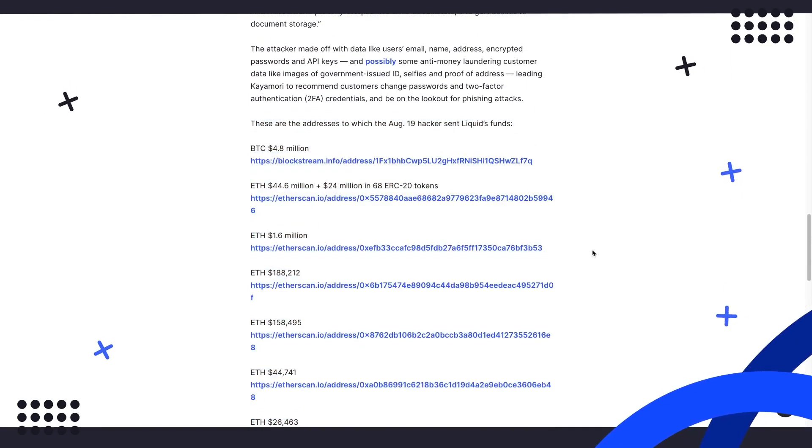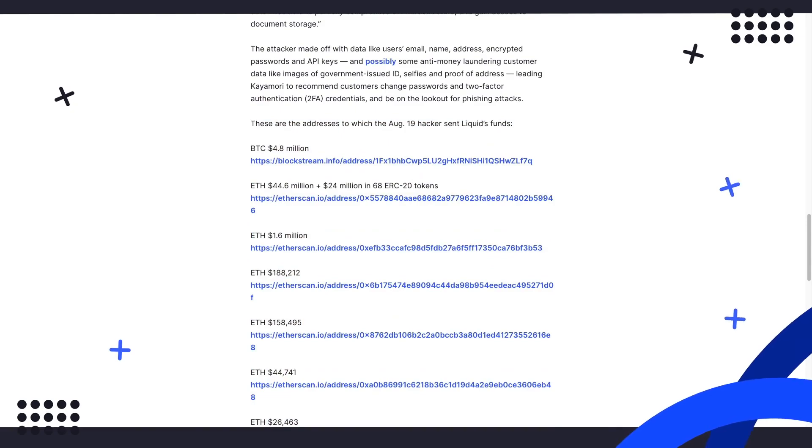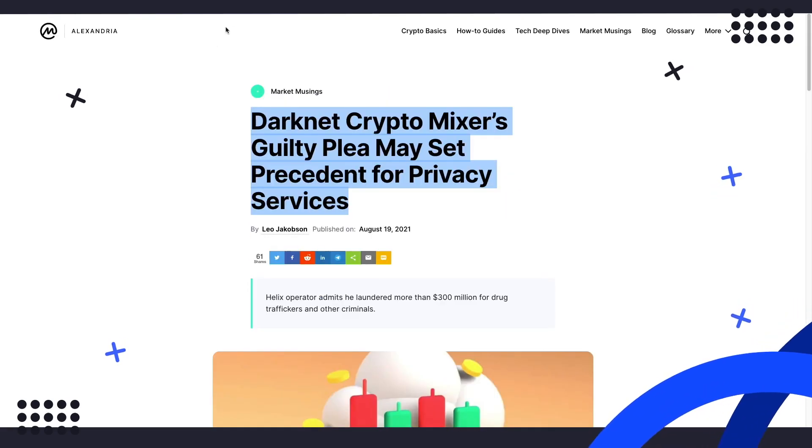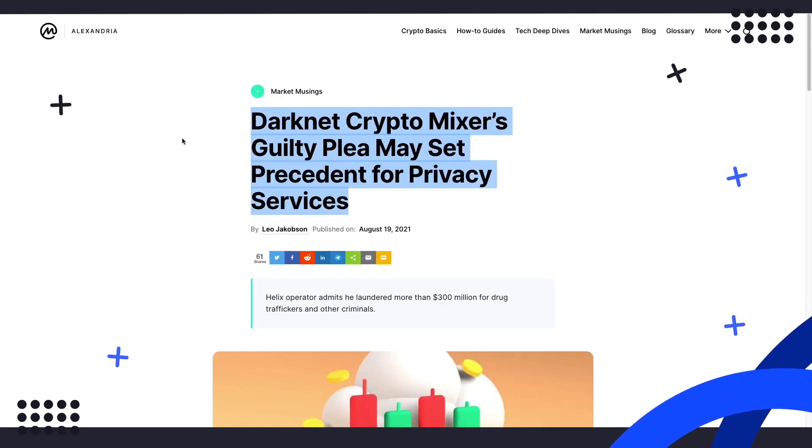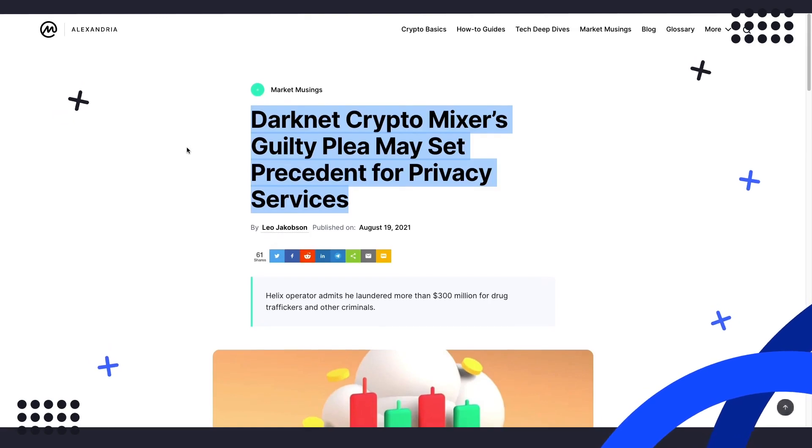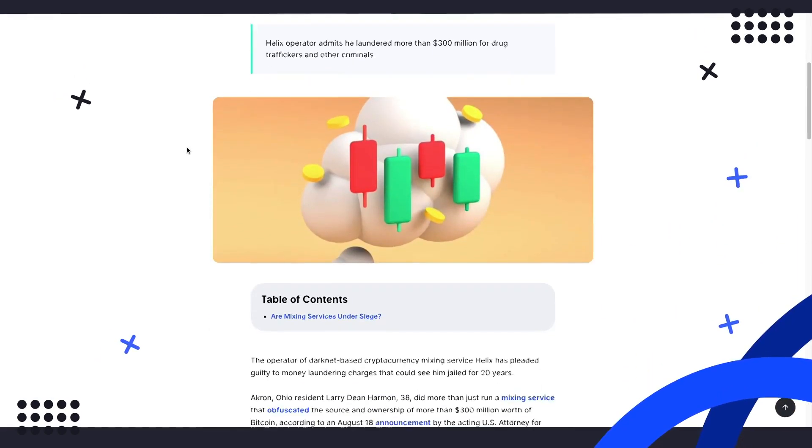For our second story, the operator of a darknet crypto mixing service has pleaded guilty to money laundering, a charge that could land him in jail for 20 years.